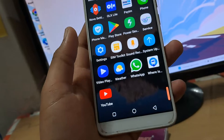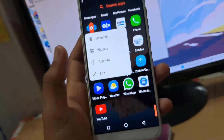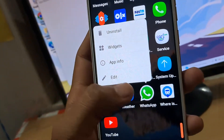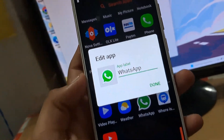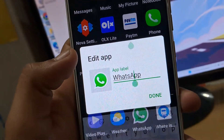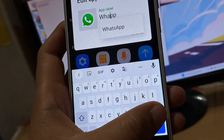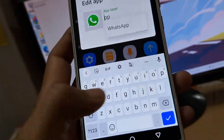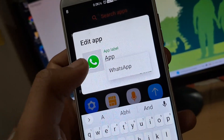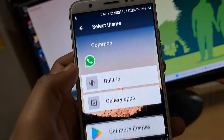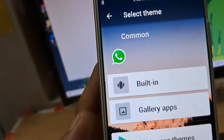Simply install it. Now, suppose I have to change the app icon of WhatsApp. I would just simply press and hold on it and then tap on edit. As you can see, I can just rename WhatsApp to anything. Suppose I have to rename it to 'app', I can do that. And if I have to change the icon, I would tap on the icon.